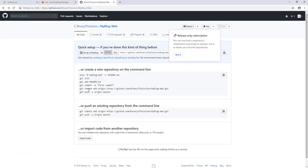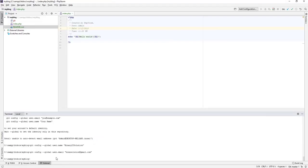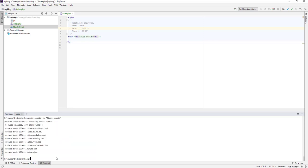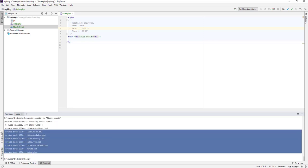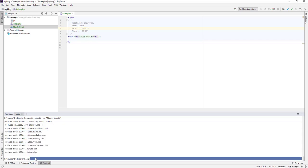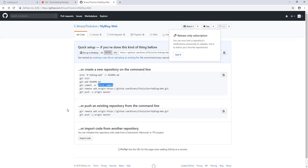Now we can run our commit command: 'git commit -m "first commit"'. You can see we have already added our files to the commit, so this goes through successfully.